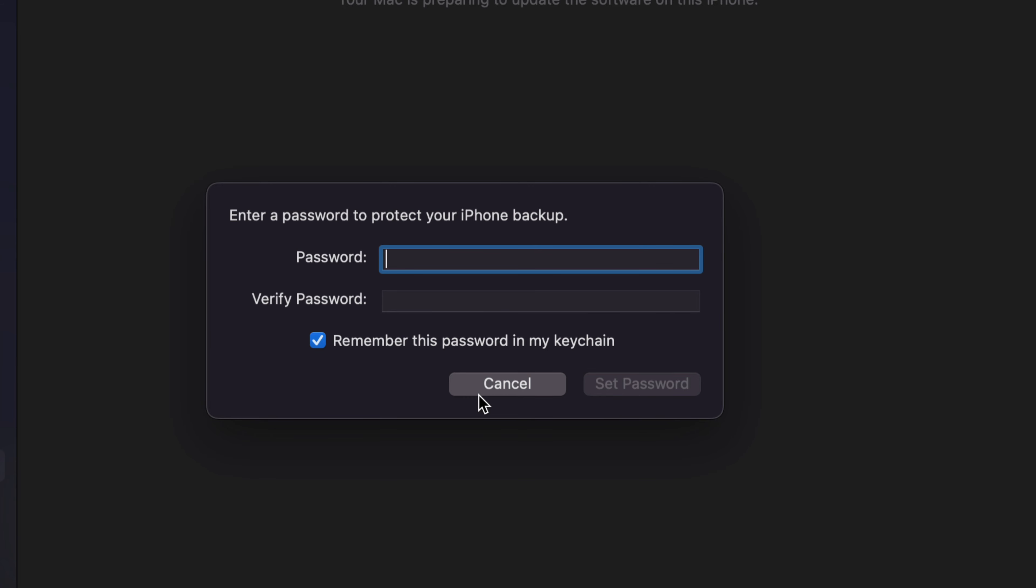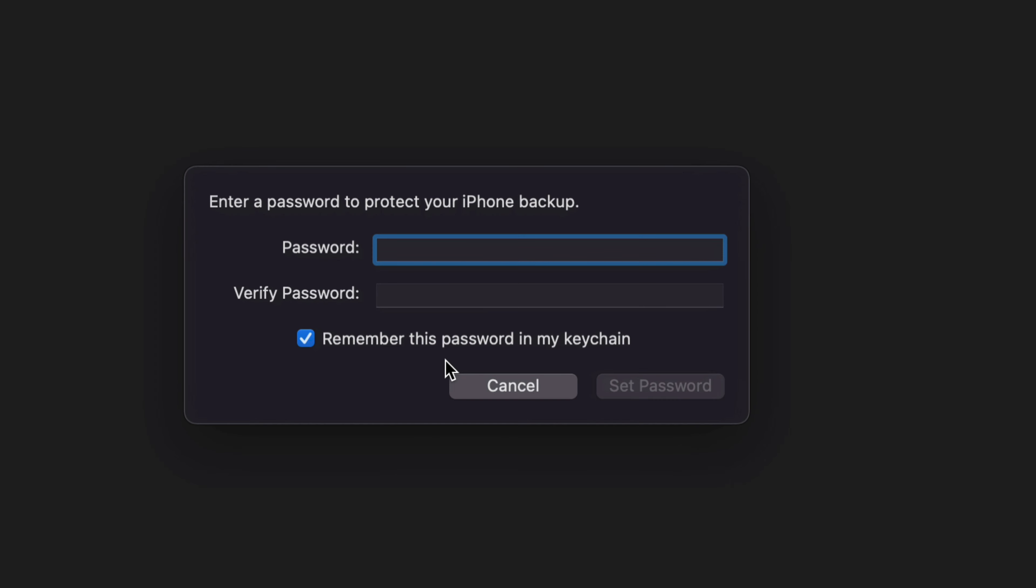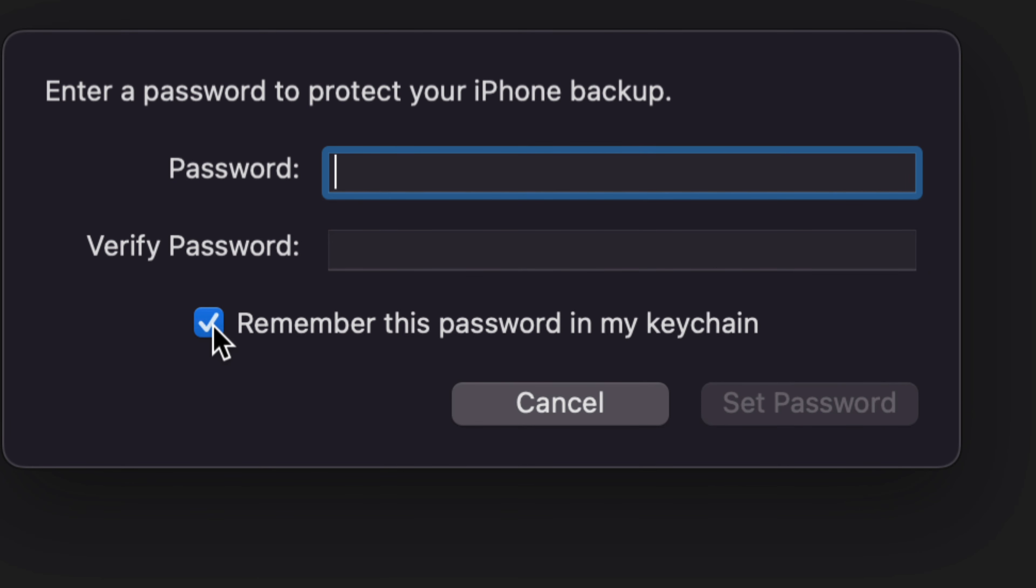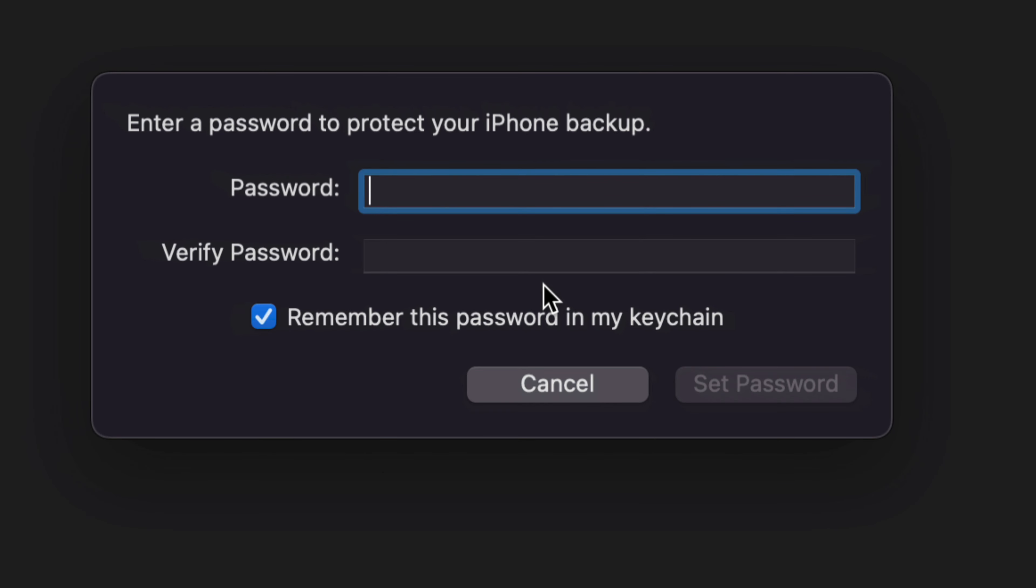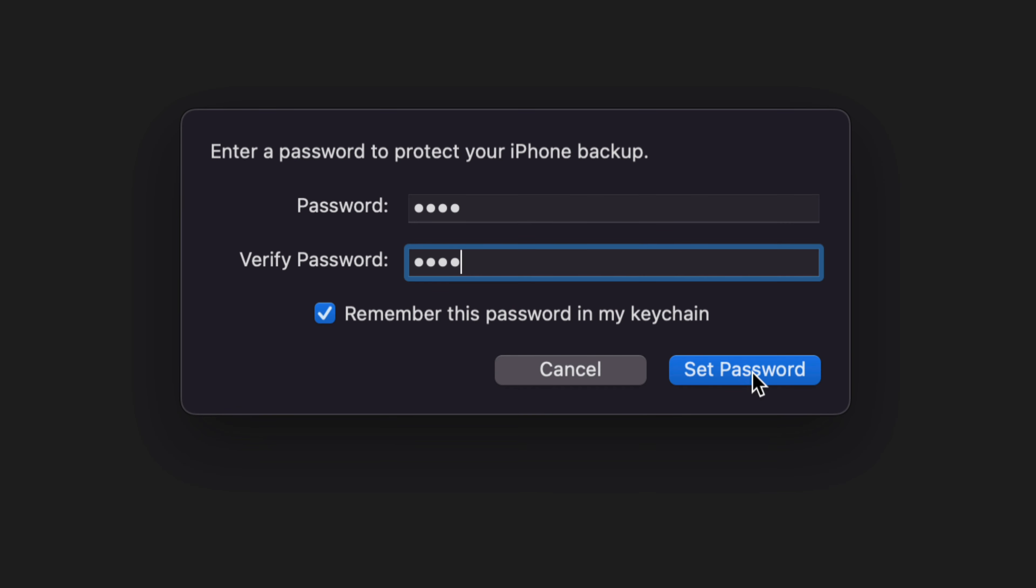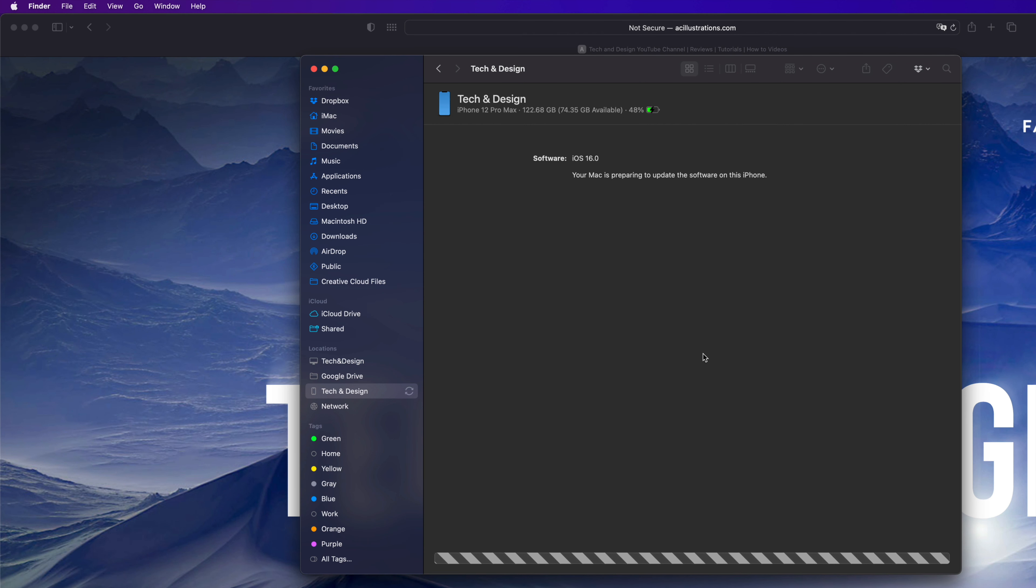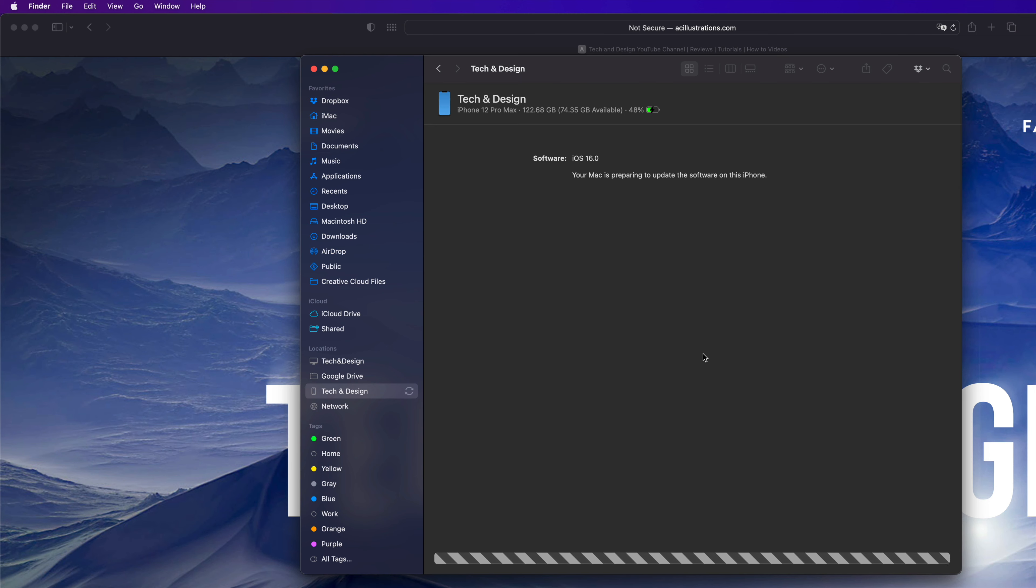We'll choose the first one. Right now you have to put in a password to protect your phone backup. If you do that, just remember to keep this checkmark here: Remember this password in my keychain, because you might forget it later. Keep that in your keychain so it's all good. Set up your password, click Set Password.